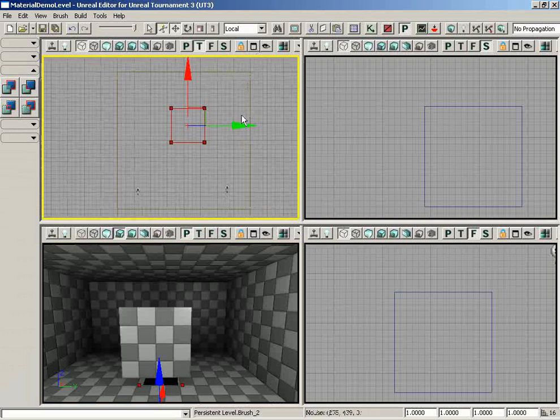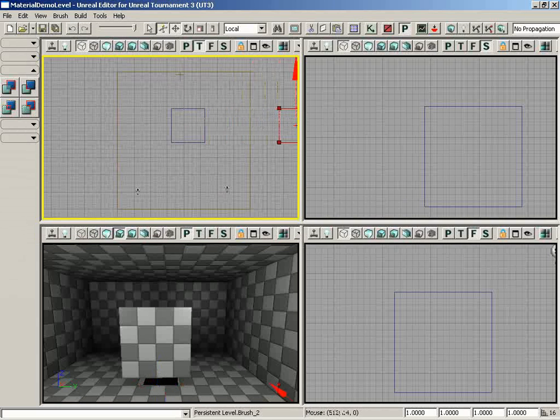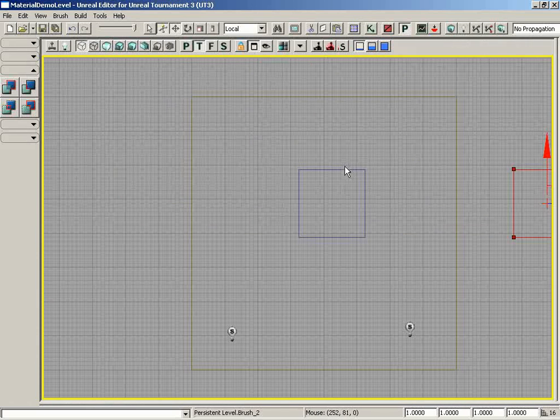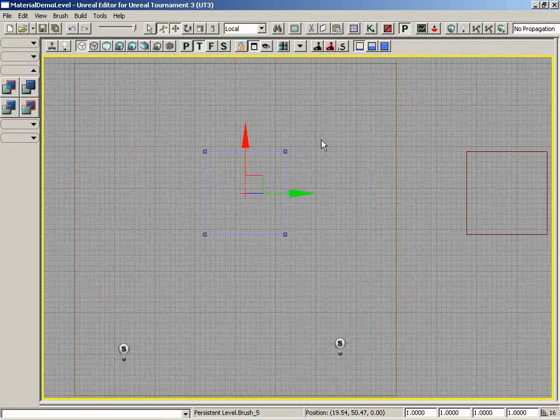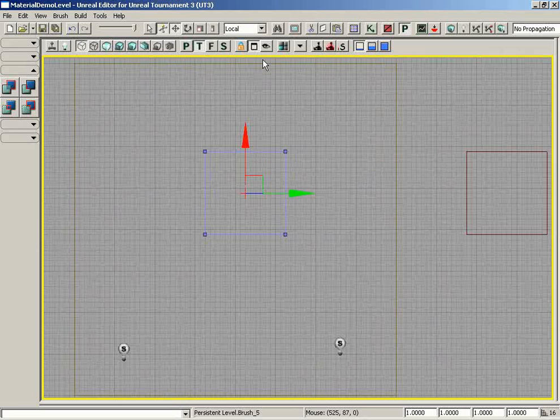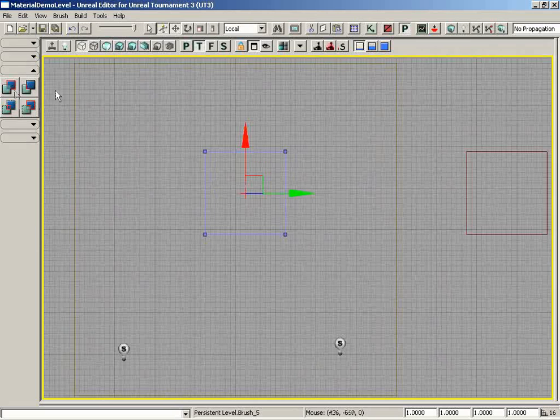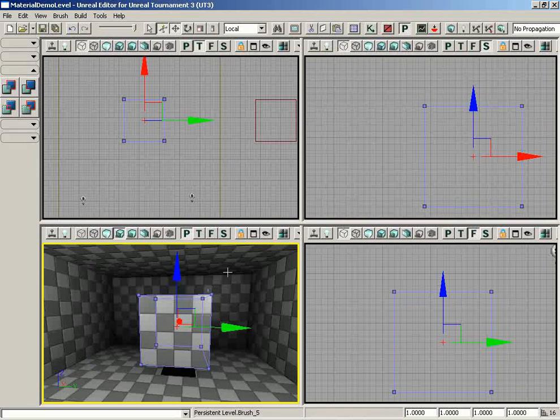But more importantly, if you look at this in a wireframe view, we can see that there has been a brush added to the scene. We now have this blue additive brush in the shape of the builder brush. That's right. And this blue brush's purpose is to define an area of additive geometry. That's what the Add button's going to do. It's going to create a volume of additive geometry to be placed in our level.